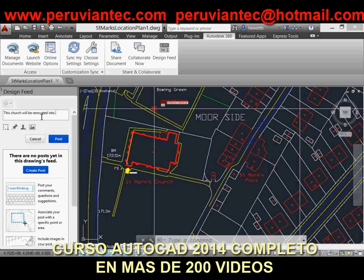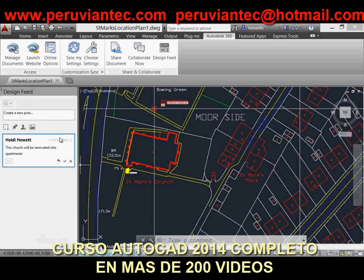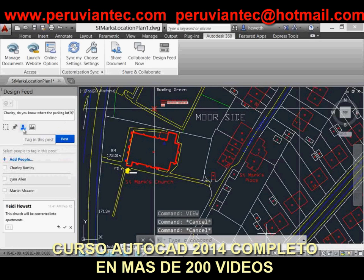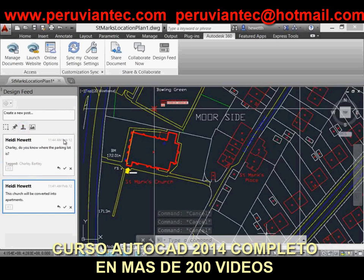You can associate a post with specific points in the drawing. A bubble in the drawing indicates the post number. If you select the bubble, AutoCAD zooms to that location in the drawing, expands the bubble to display a corresponding post, and highlights the corresponding post within the Design Feed.